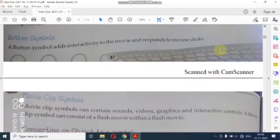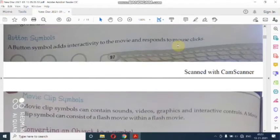Second are button symbols. Button symbols add interactivity to the movie and respond to mouse clicks. जो button symbols होते हैं यह movie में interactivity के लिए add किये जाते हैं और mouse click पे response करते हैं — means जैसे हम इन पे click करते हैं तो यह तभी respond होंगे।